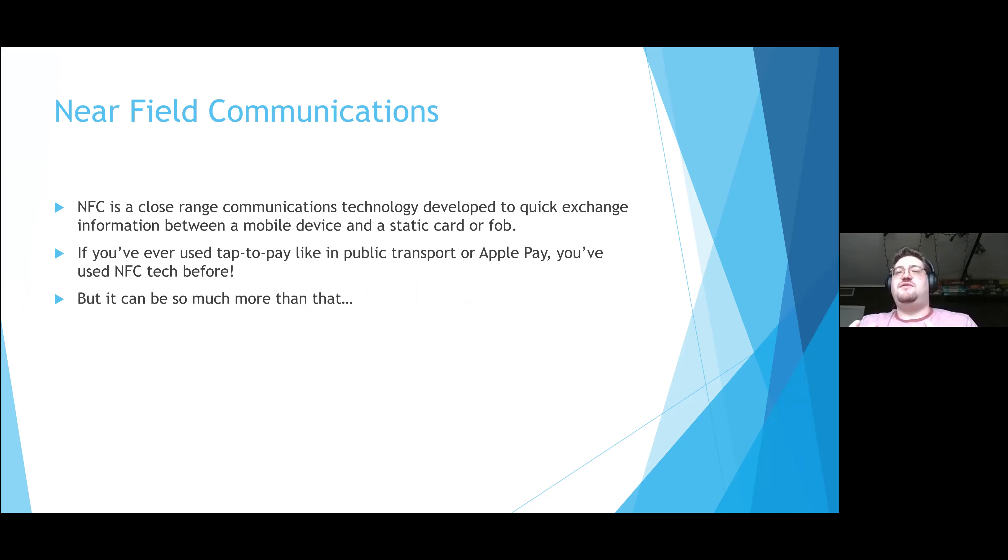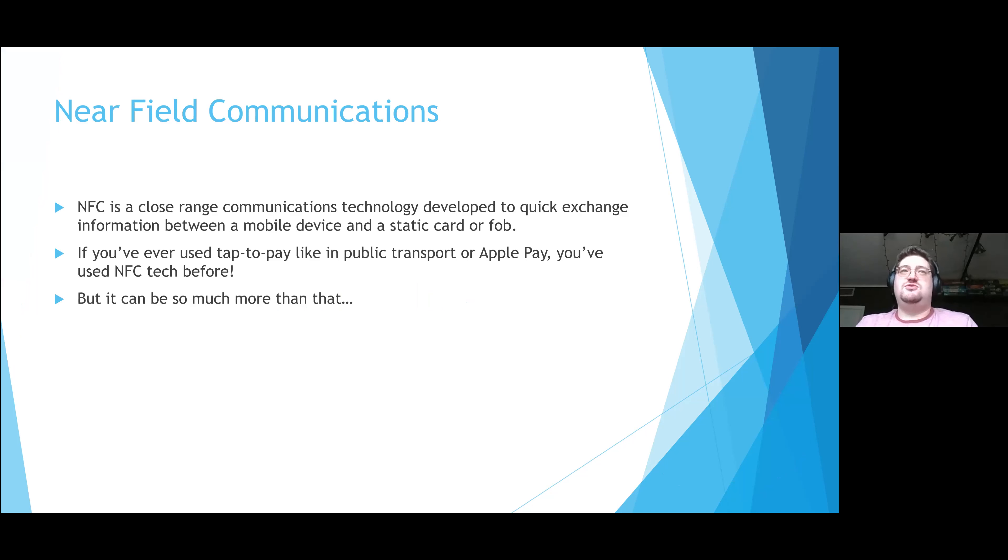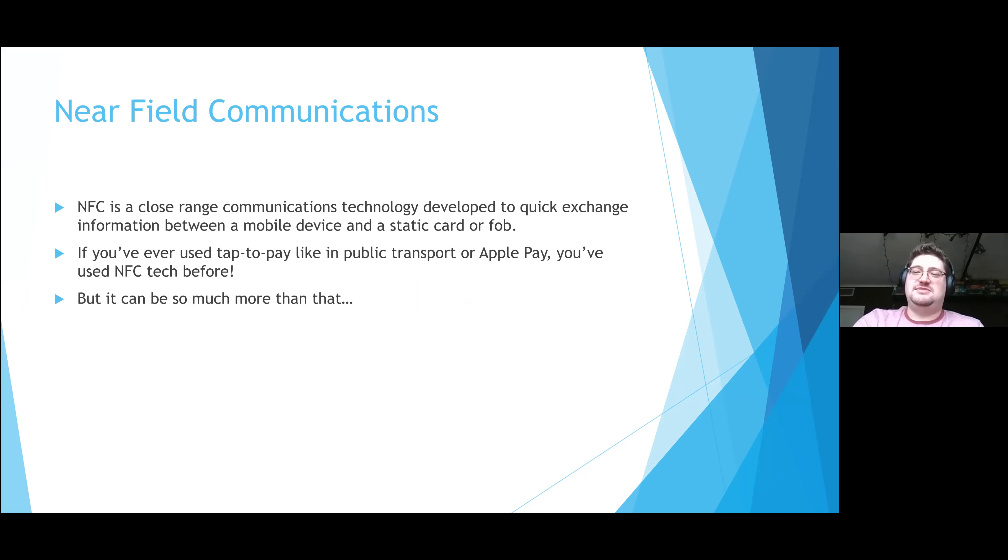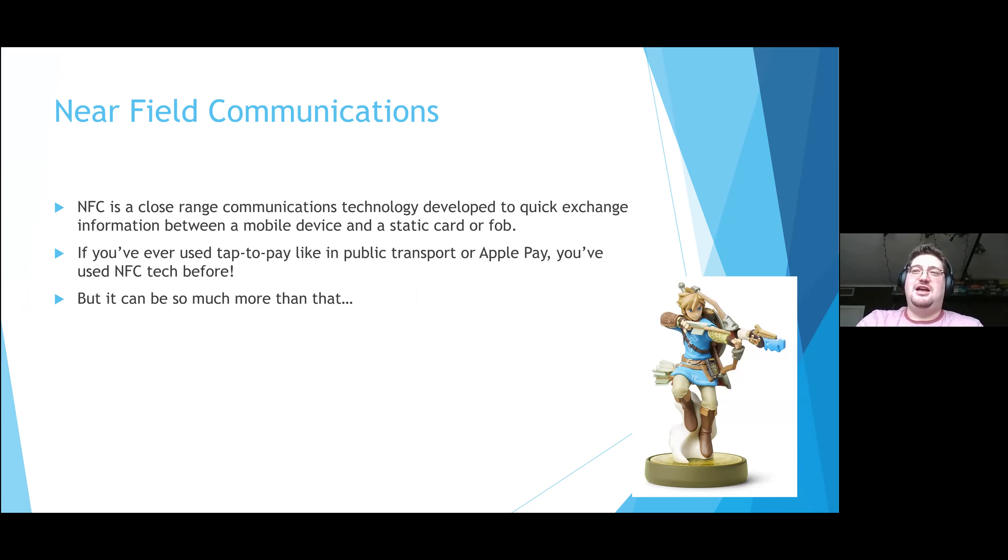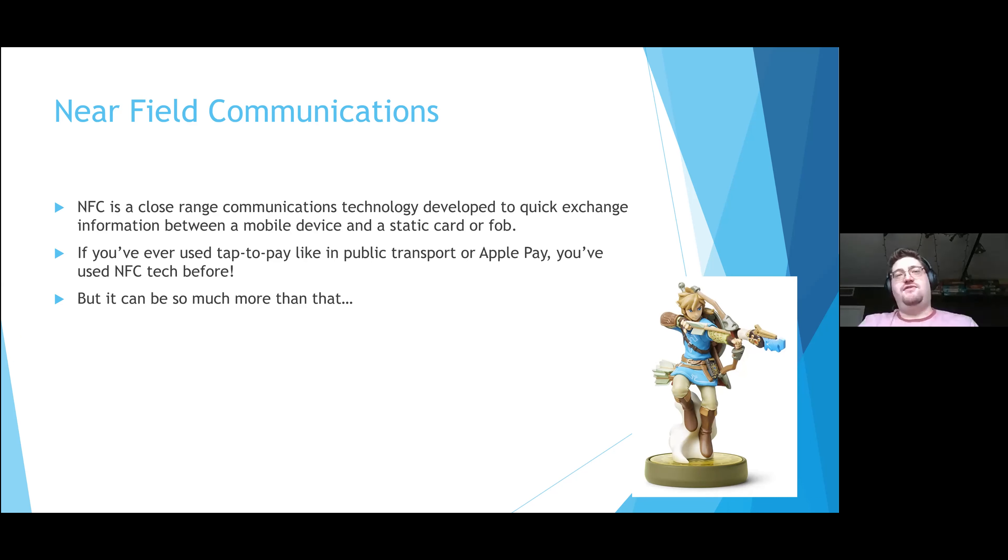It sounds scary at first, especially for someone that's tech phobic like I am. But in all likelihood, you've already used it. If you've ever used a form of digital tap pay like Apple Pay, you've already used it. If you've ever used a subway card or a bus card, you've already used it. And if you're into video games like I am, you've definitely used them with the Amiibo technology.